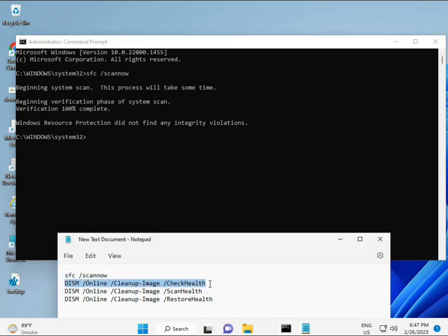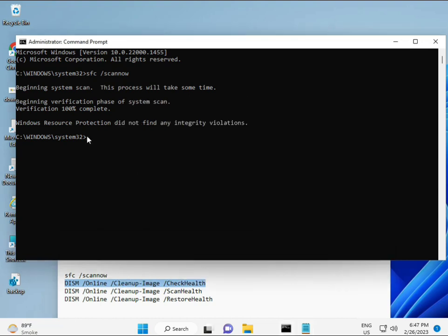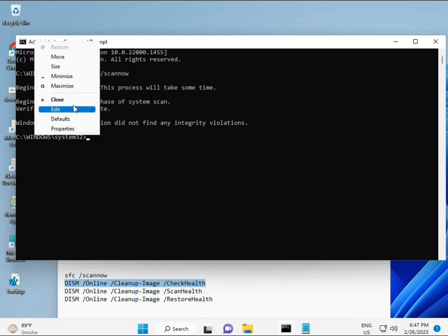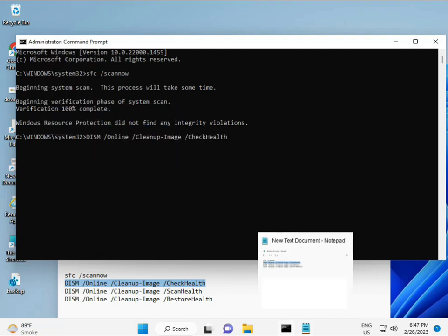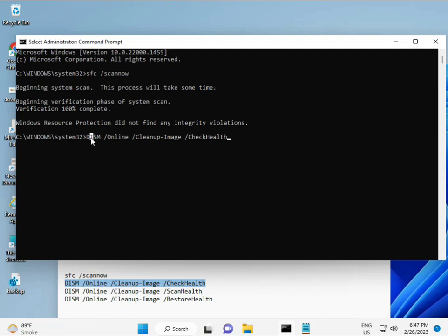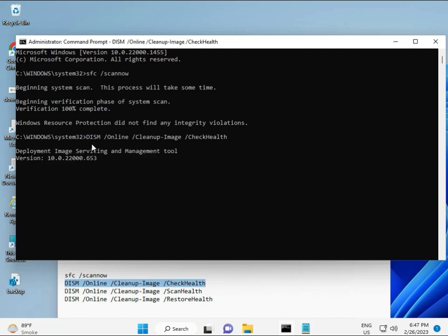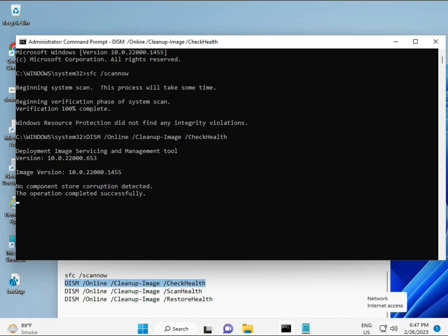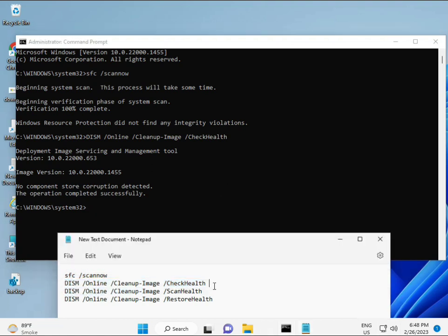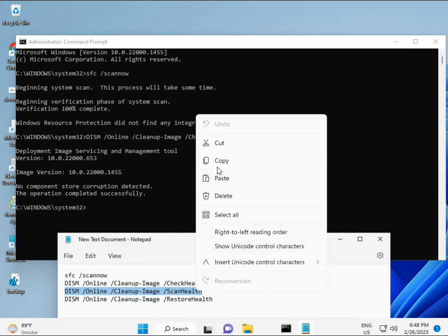Once the first command is complete, copy and paste the second, then the third, and then enter each one.